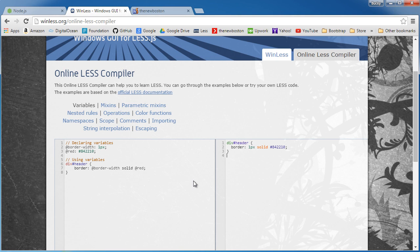Instead of talking about how to install them all, go ahead to the LESS website. They're called compilers technically, not translators.